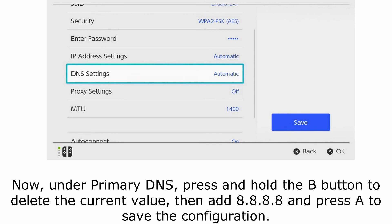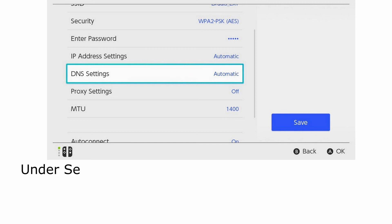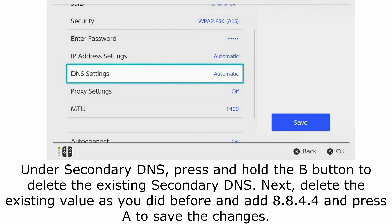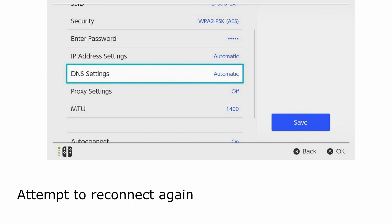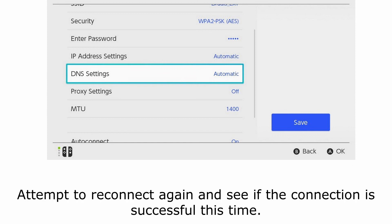Now, under Primary DNS, press and hold the B button to delete the current value, then add 8.8.8.8 and press A to save the configuration. Under Secondary DNS, press and hold the B button to delete the existing secondary DNS, then add 8.8.4.4 and press A to save the changes. Attempt to reconnect again and see if the connection is successful this time.